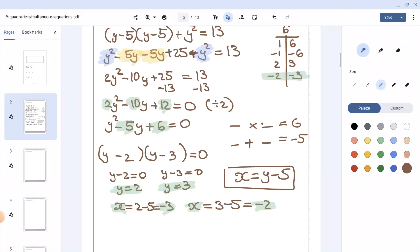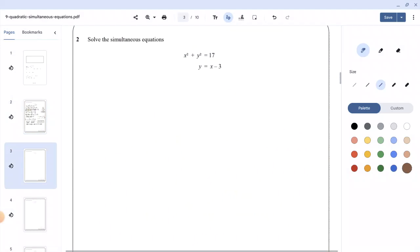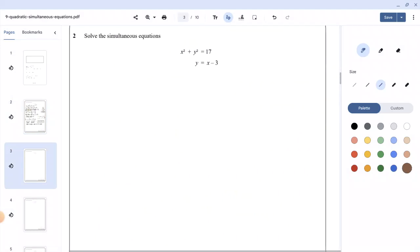Now let's look at the second example. We know that x squared plus y squared equals 17, and y equals x minus 3. Similar to the first example, I'm going to take x minus 3 and substitute it in place of y in the first equation, giving us x squared plus x minus 3, all squared, equals 17.